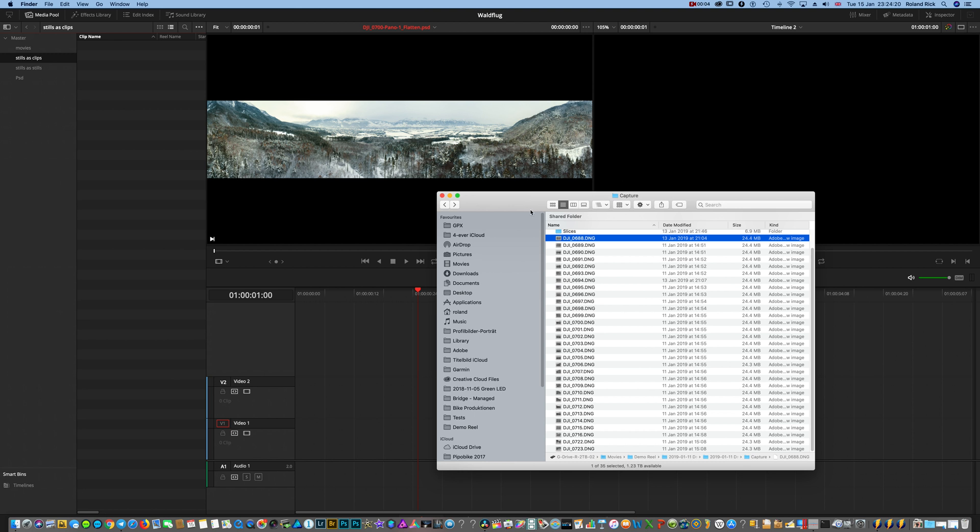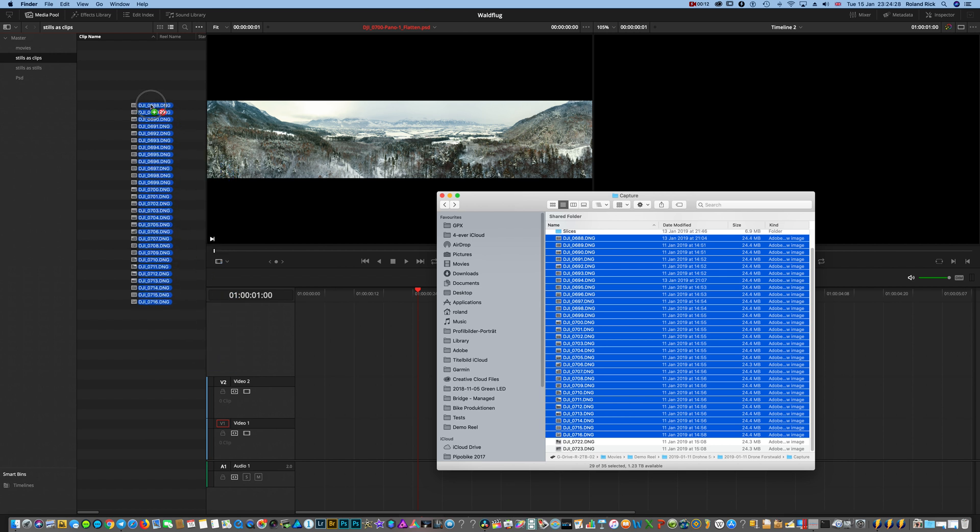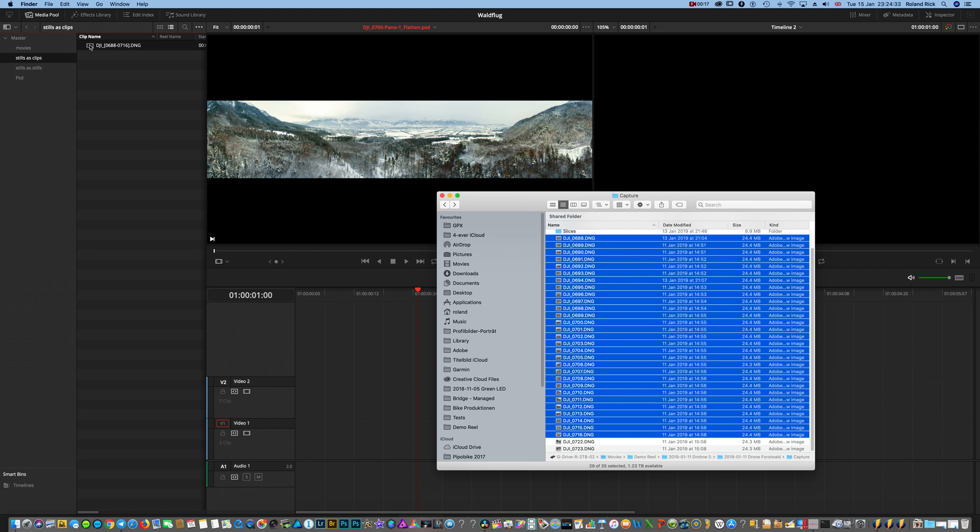Hi guys! By default DaVinci Resolve imports a series of clips automatically as video clips and not as single images.